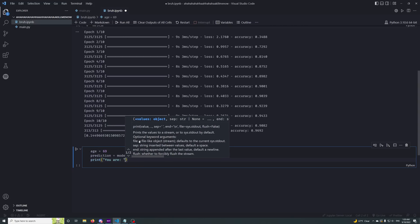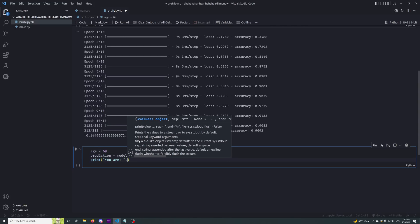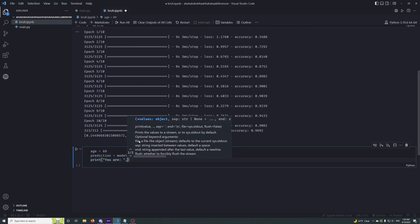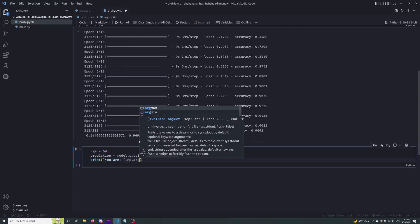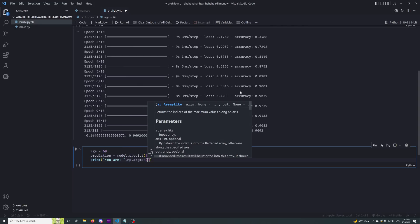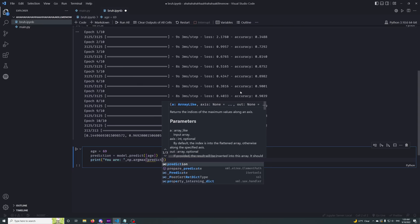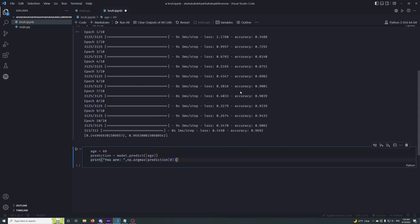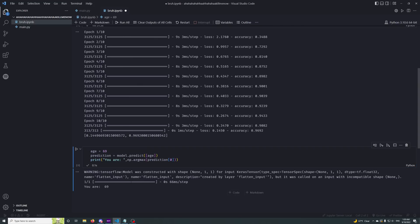You are argmax, argmax that stuff, prediction, got to convert it to a, there we go, give it the index. All right, so you can see if we run this, boom.